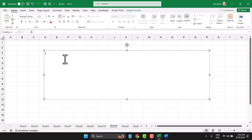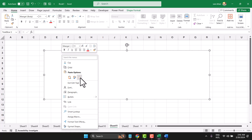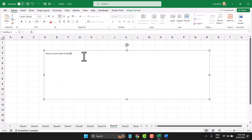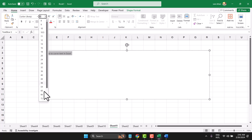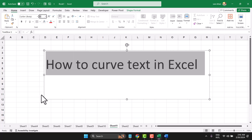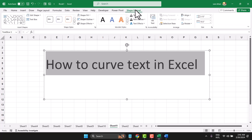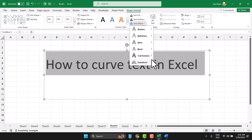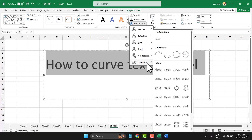Now, select and increase the size. Now, shape format and text effect. Transform and select this first one.